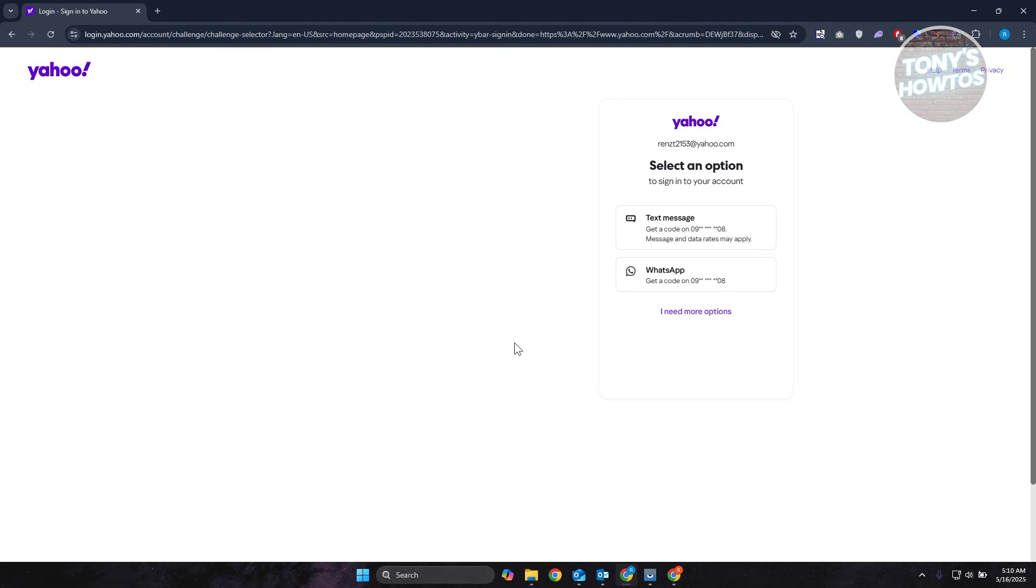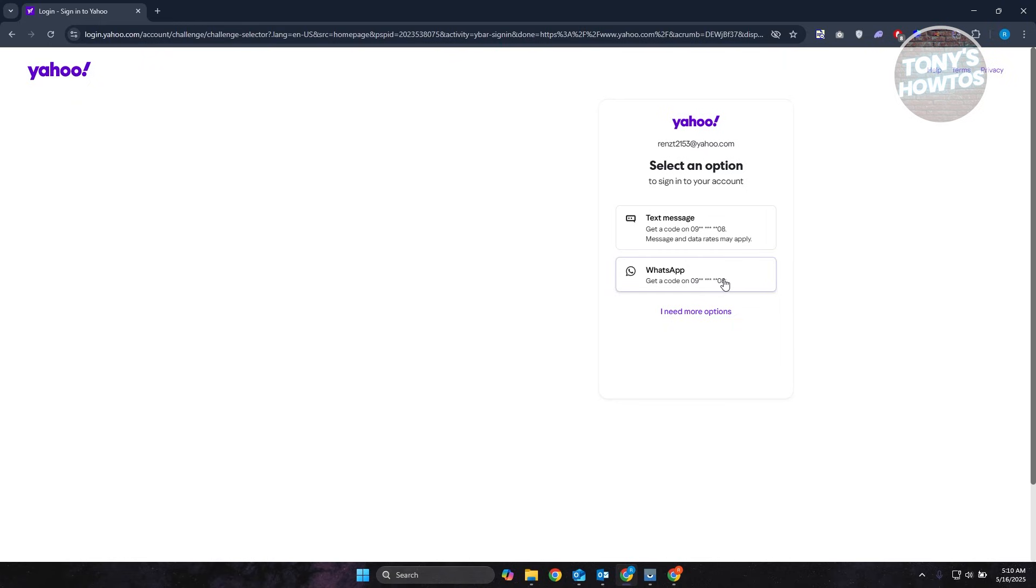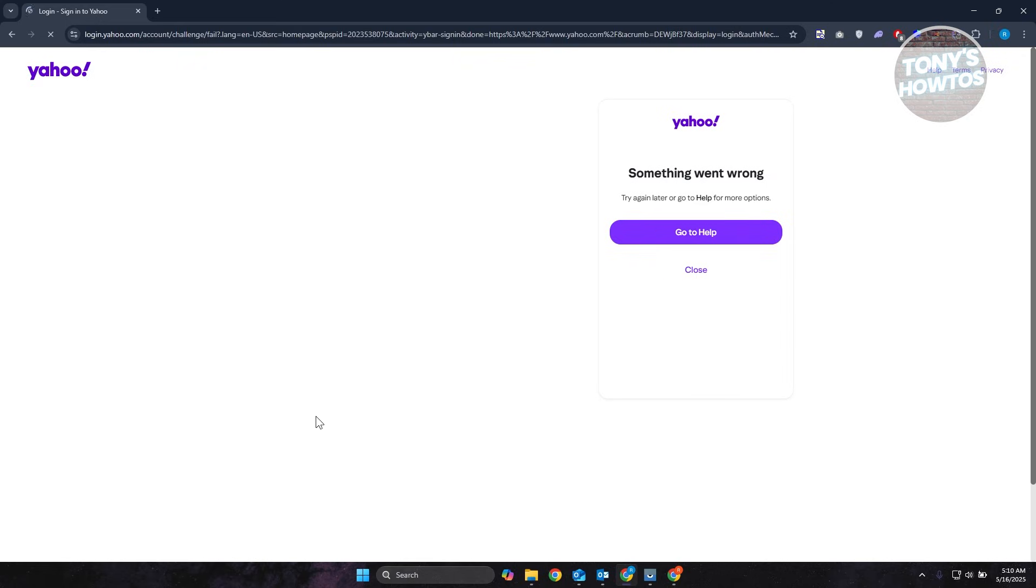You can either click on text message, which will send you a code that way instead of your other email address. And if you have WhatsApp, same thing, it will send the code via WhatsApp account instead of the other email address.